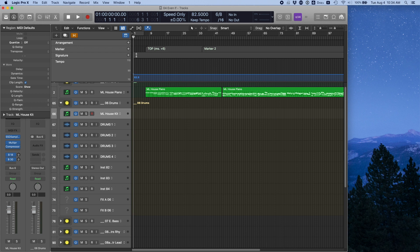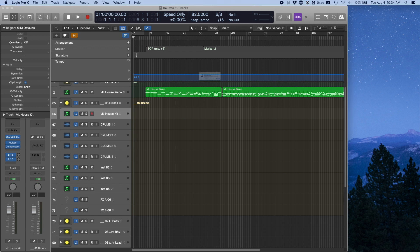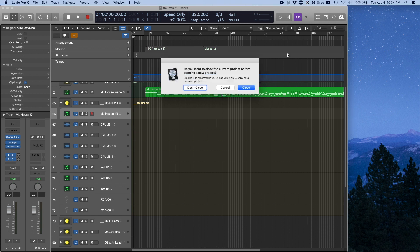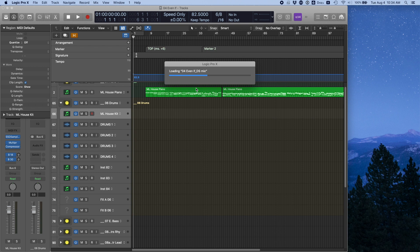I want to show you a quick way to do it though. Here's my original piano file that I played in, and then I'm going to open the Logic file that he sent back without closing.